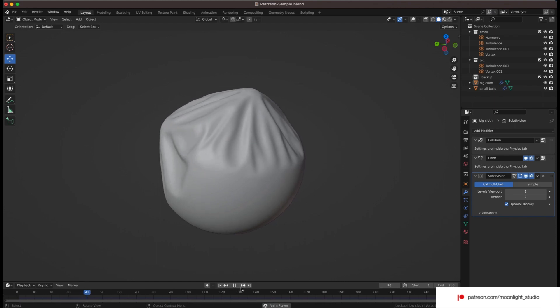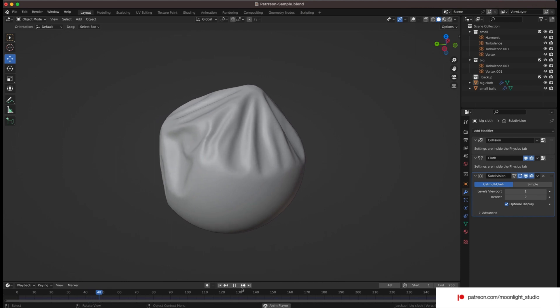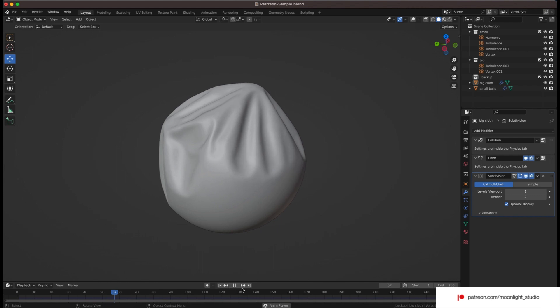As you can see we get nice wrinkles but it's not enough for this simulation. We need to decrease some values inside the cloth modifier for the big sphere.